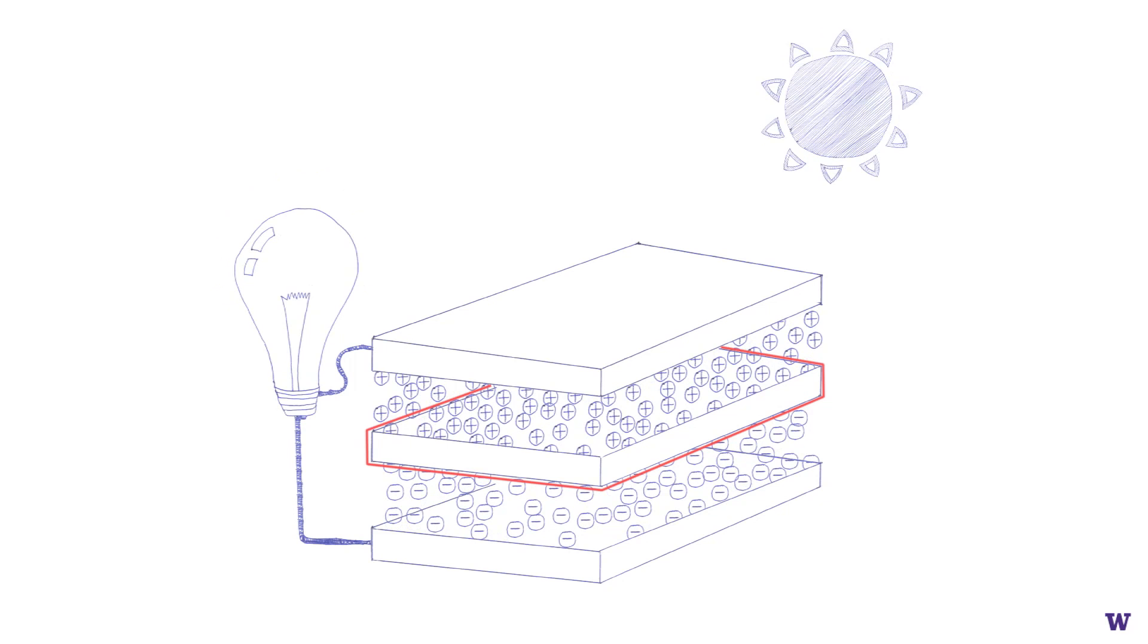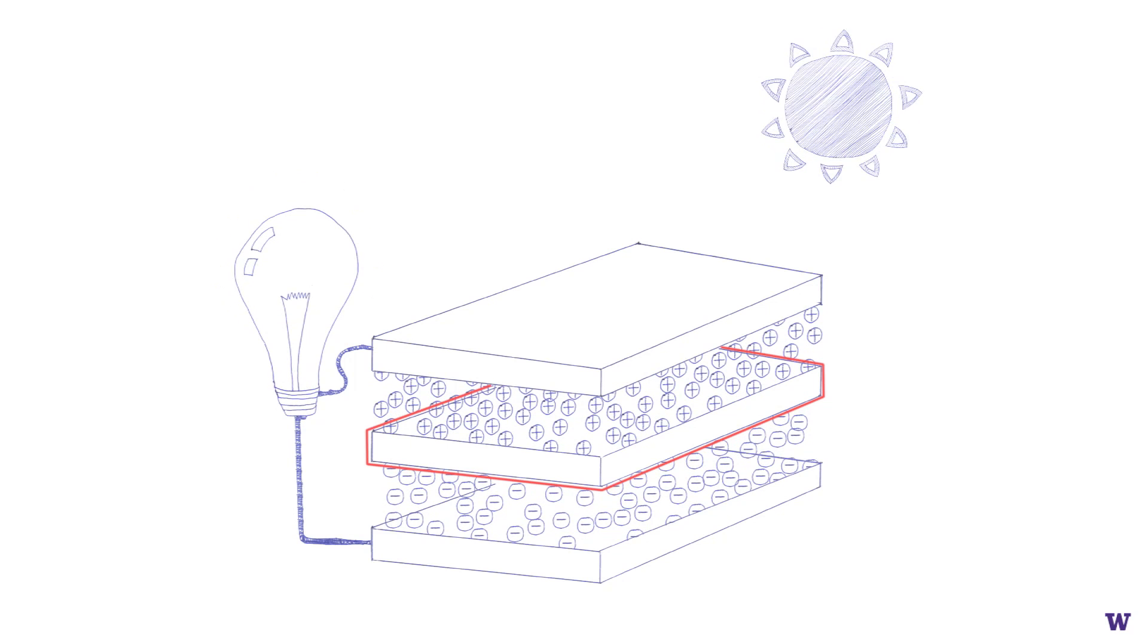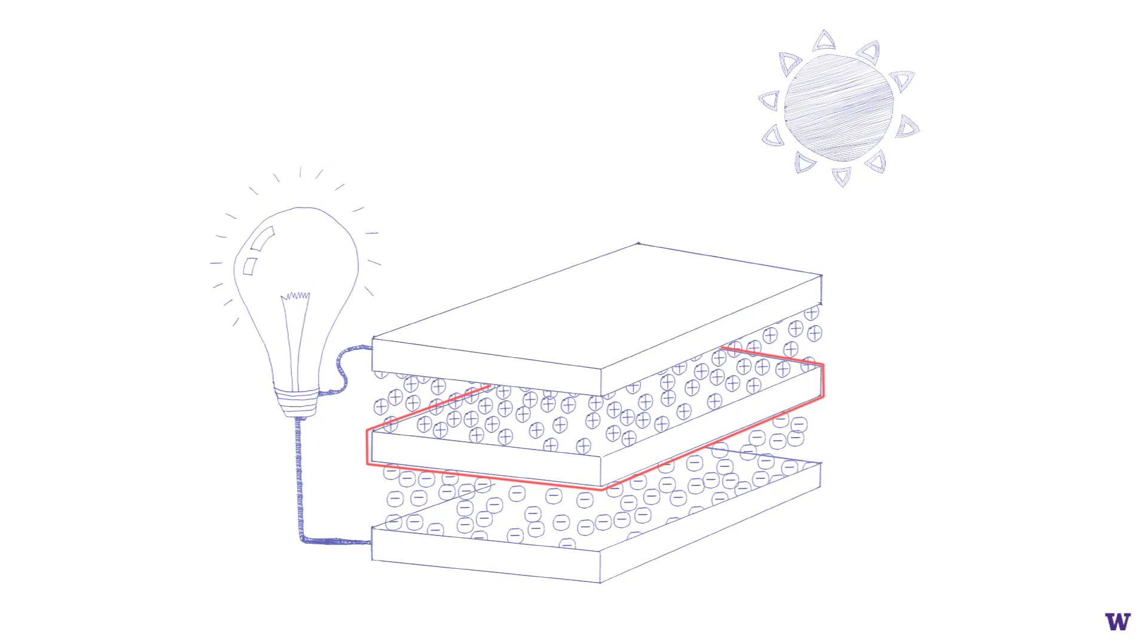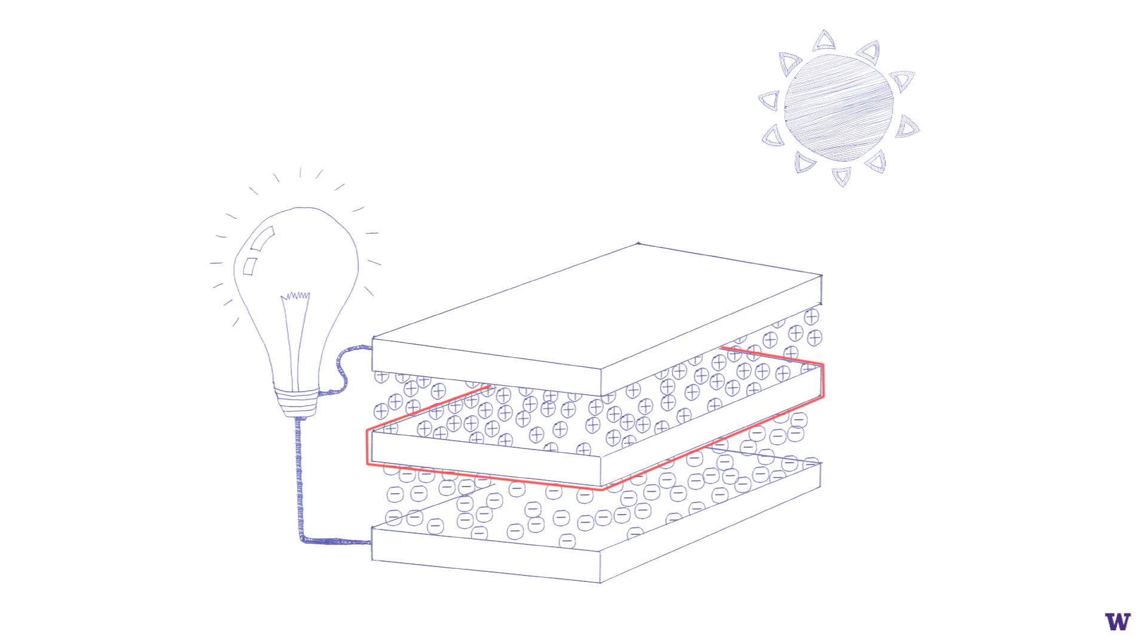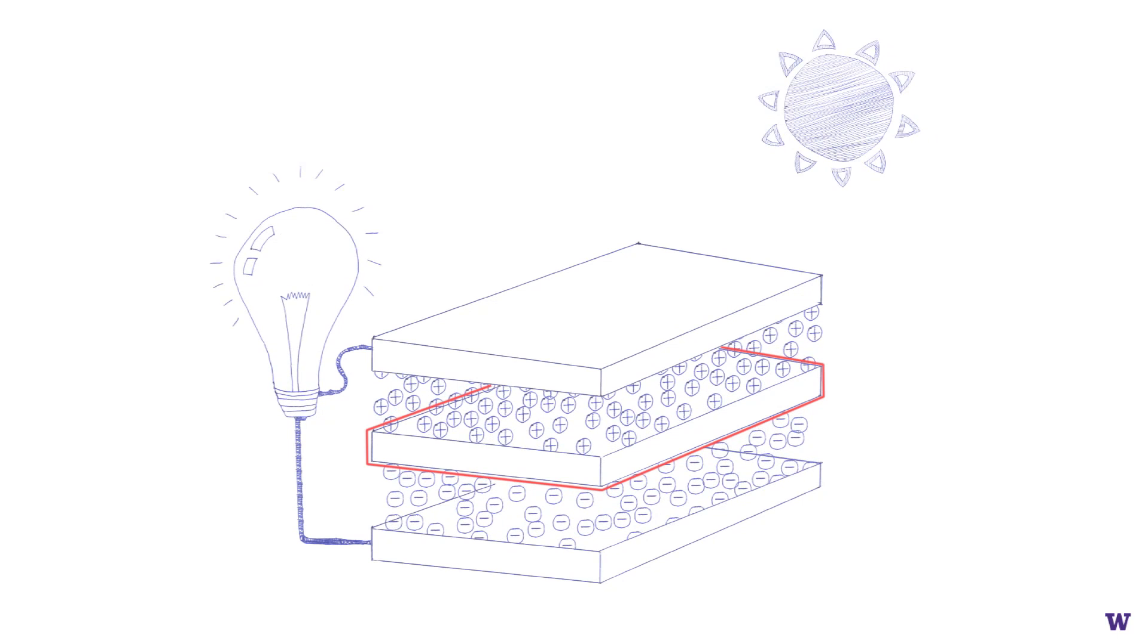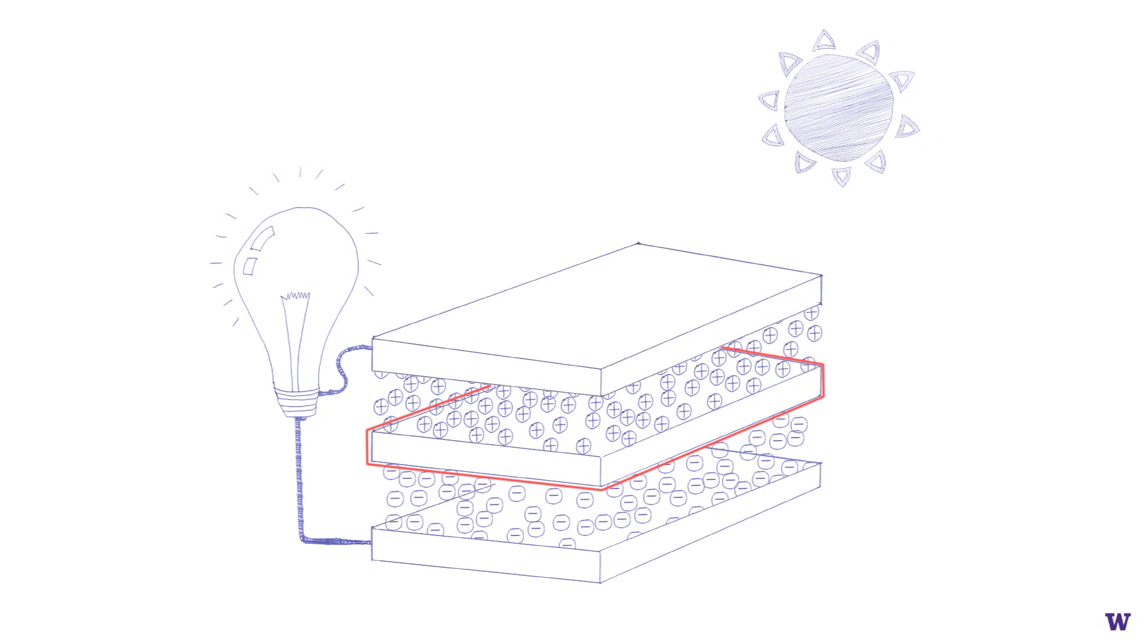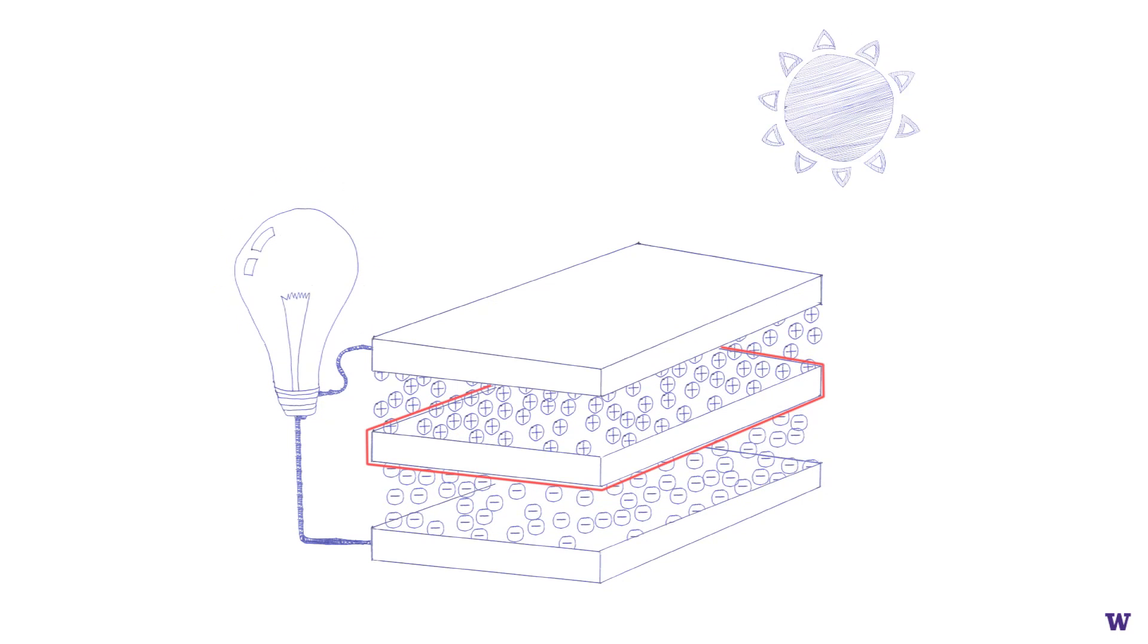These two layers are electrodes that can be wired to a light bulb. The flow of electrons and holes creates the electric current needed to power the light bulb in this circuit.